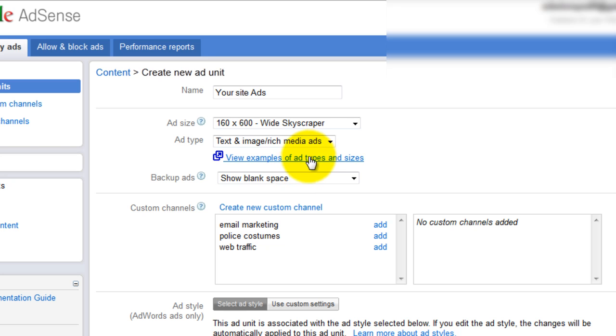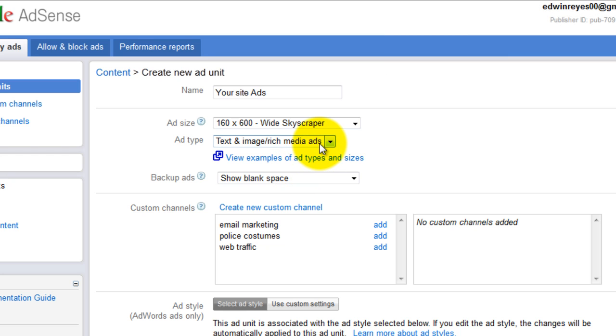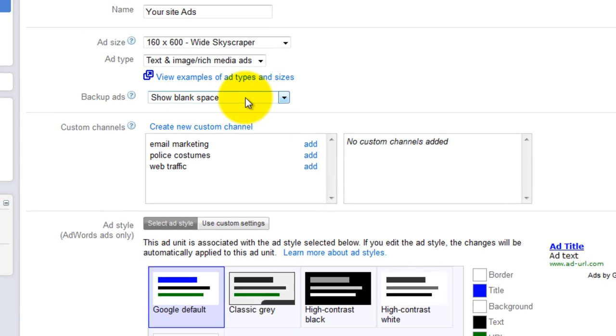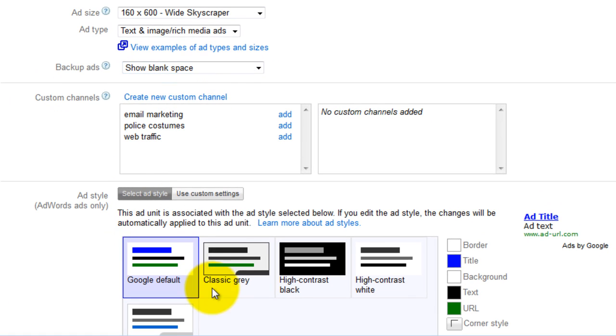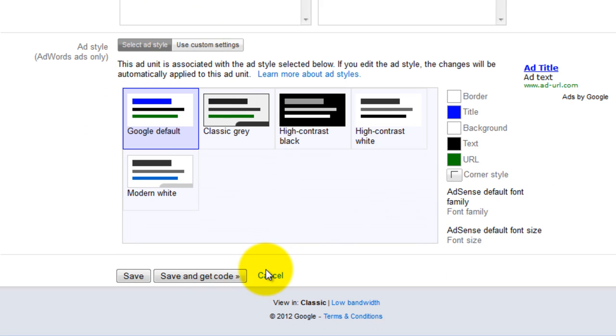We're going to leave text and image ads selected. We'll leave that backup ads as show blank space. You can adjust the style of the ad as you see fit. Then click Save and Get Code.